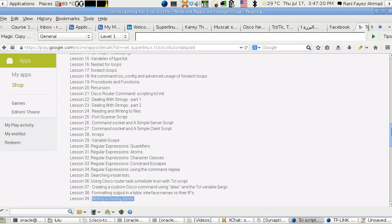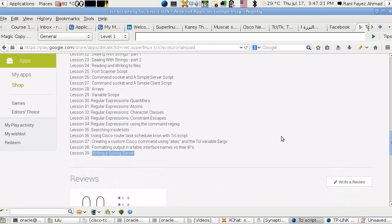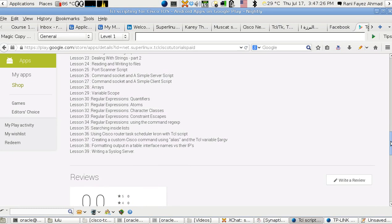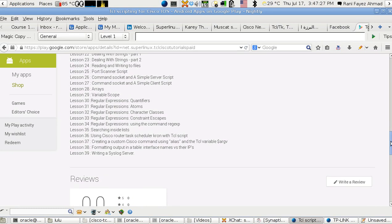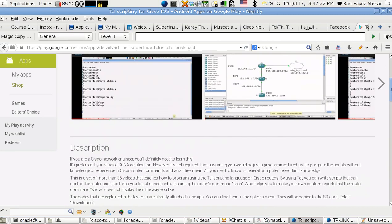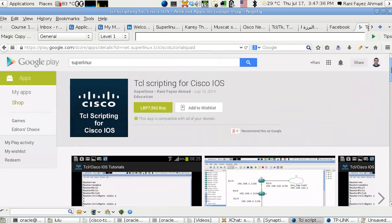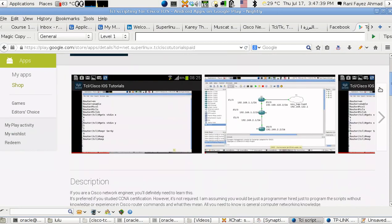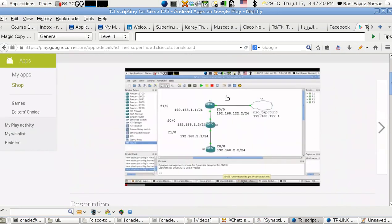You can send all your log messages from many routers in your network to one server. Similarly, what I have here in this picture.